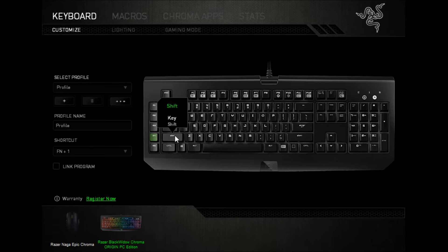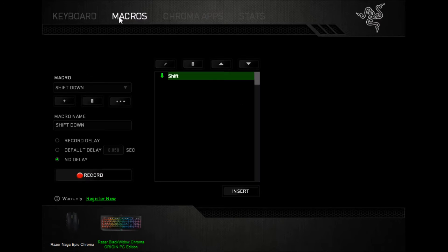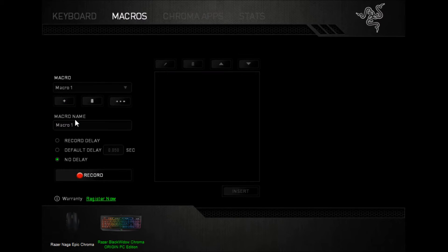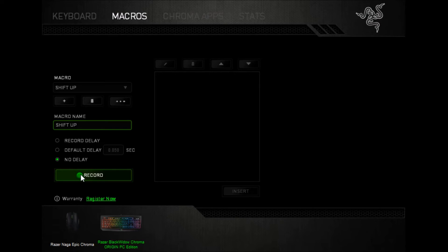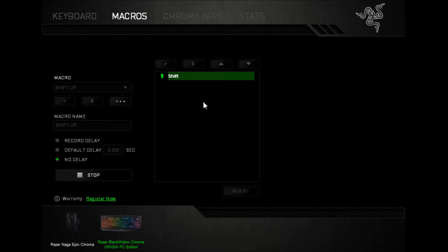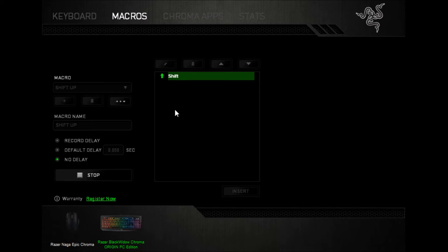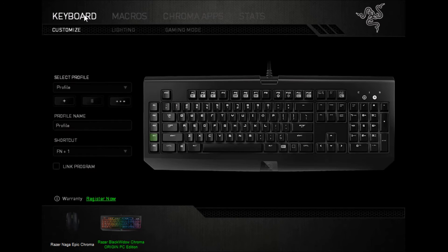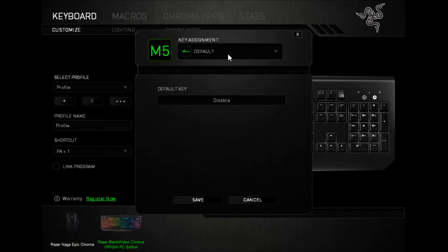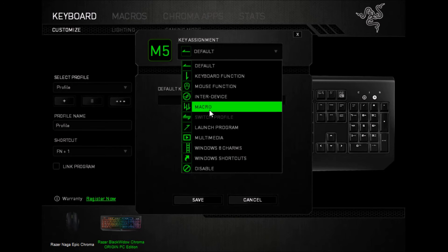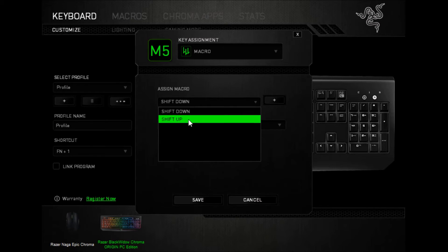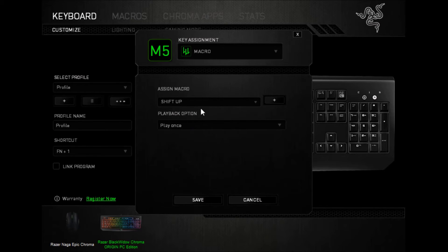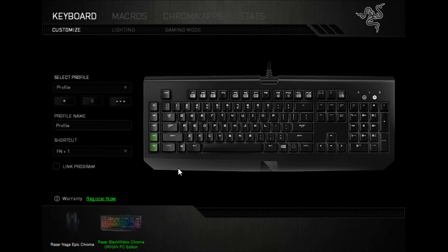The other way to do this is to go to macros and create a new one, and we're going to call this shift up, but I'm going to hold shift ahead of time, press record, and let go. So that only shift getting released is recorded as part of the macro. Hit stop, go to my keyboard, and put it on a key.